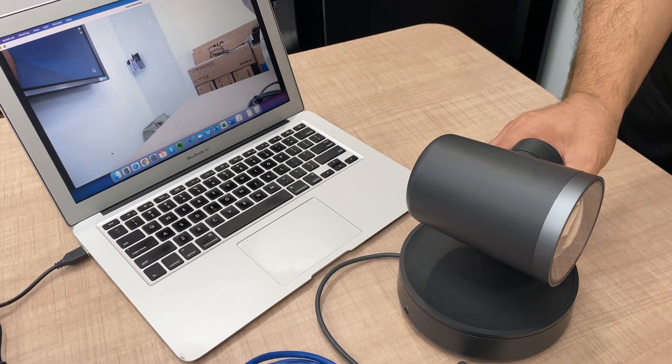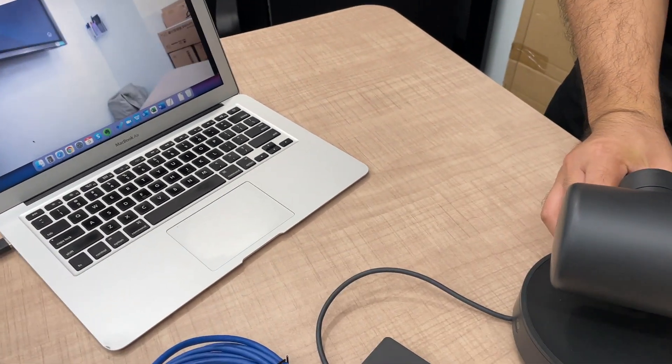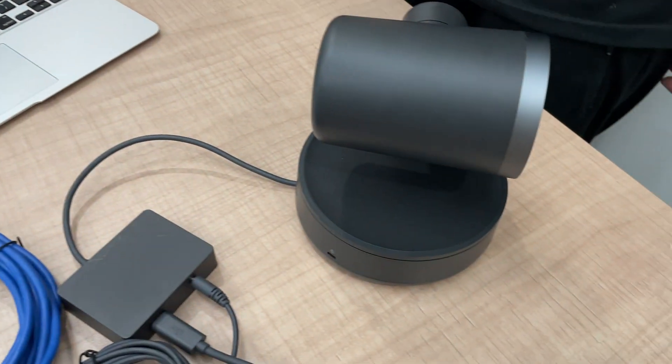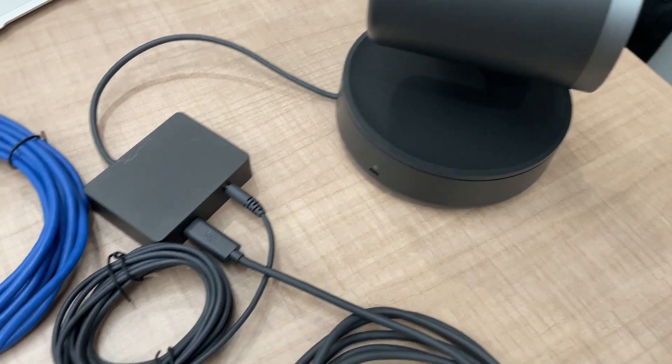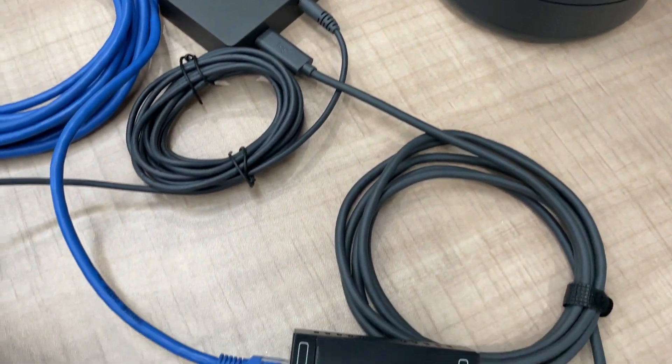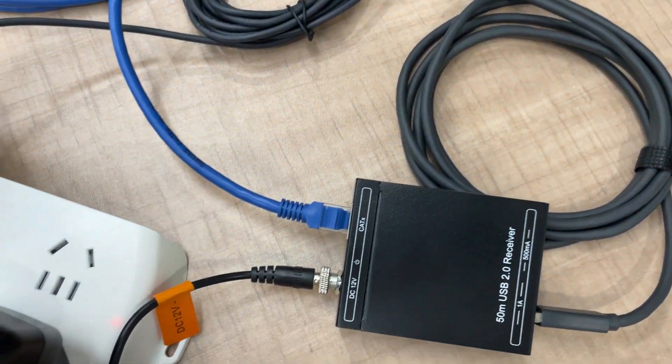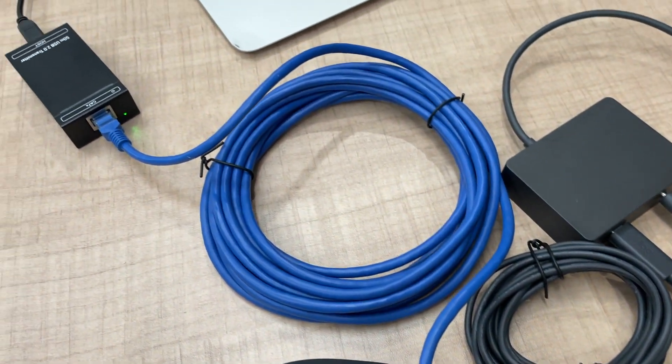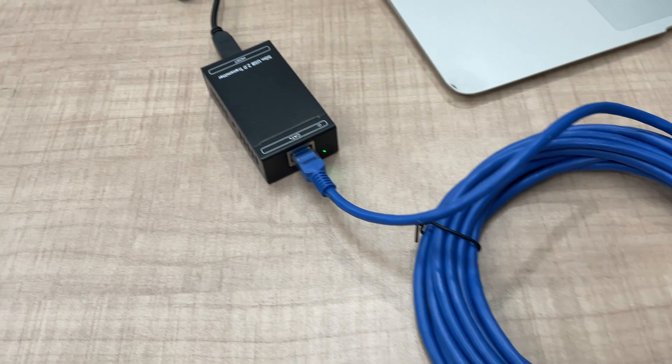So you are able to use the Infobit USB transmitter receiver products to extend the USB signals up to 50 meters.